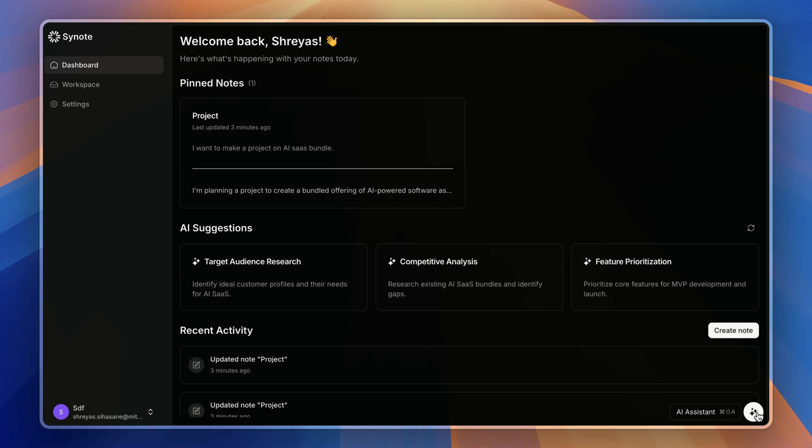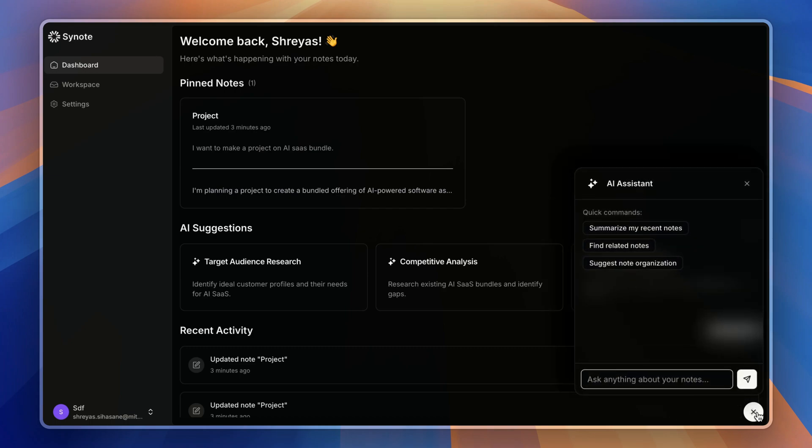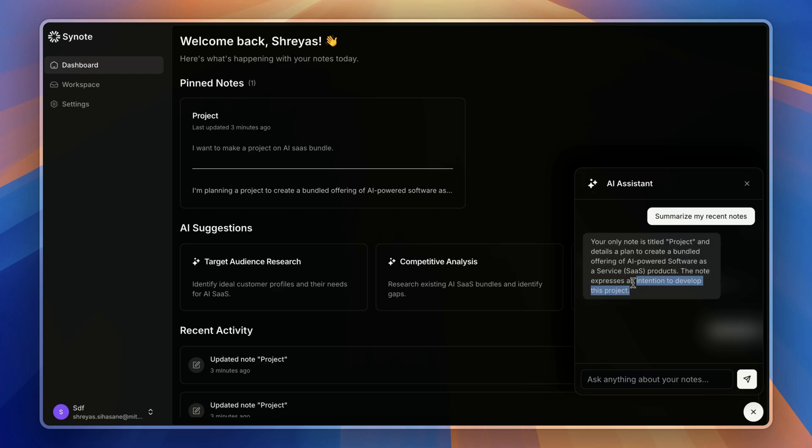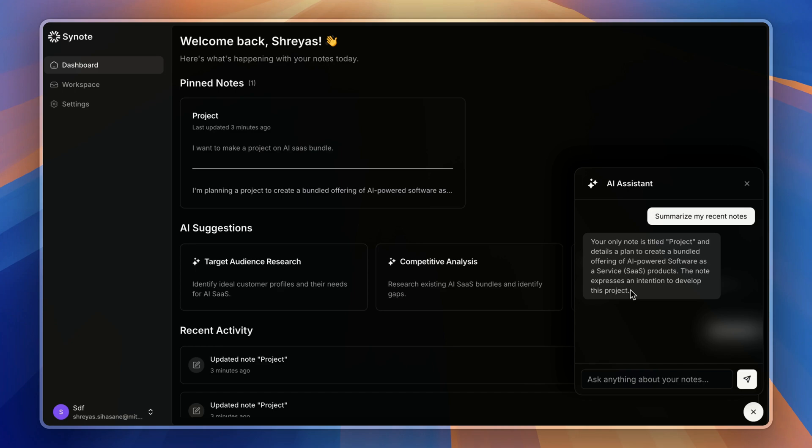On the right side bottom is the AI assistant, where you can really chat with your notes. So let's go and hit 'summarize my notes.' As you can see, it is giving me a streamed real-time response.